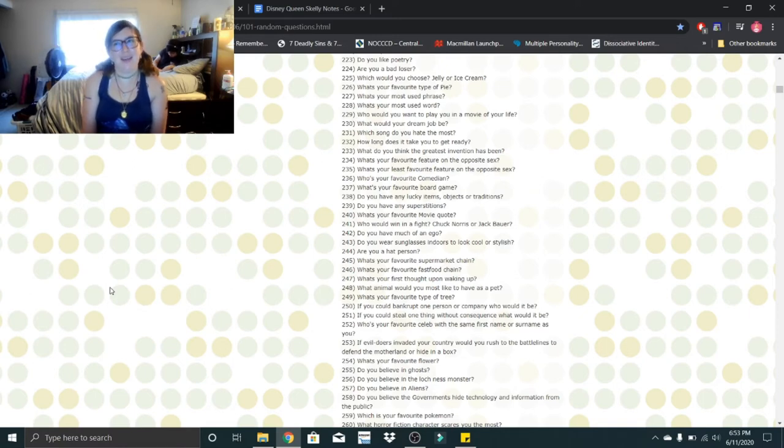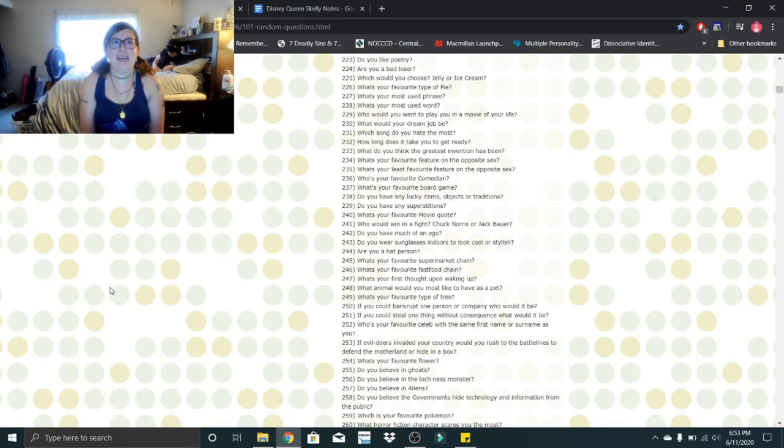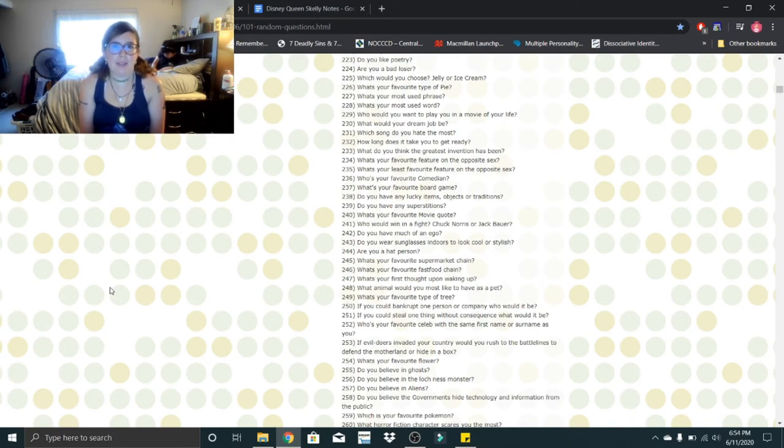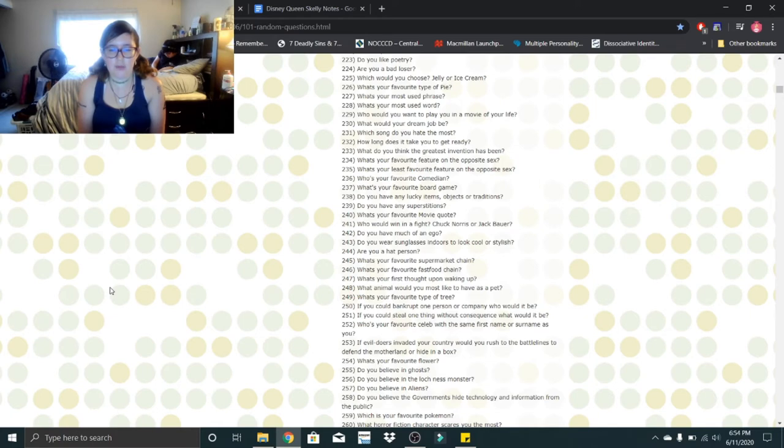Who's your favorite celeb with the same first name or surname as you? Amanda? Ah, Amanda Bynes fell off the wagon from what I heard. So I guess Amanda Seyfried? Well, I mean that is my real name, Amanda. But if we're gonna go the Mandy route, I guess Mandy Moore.